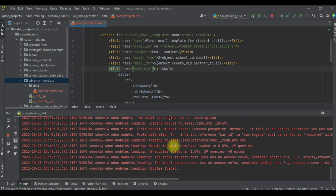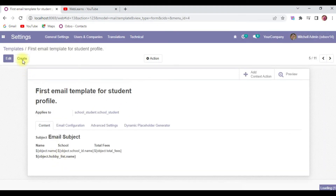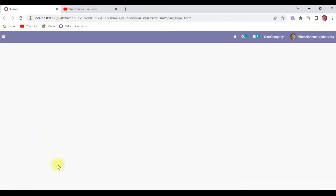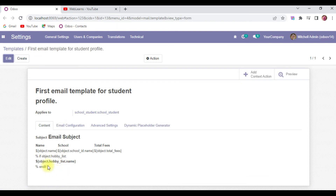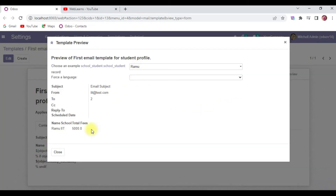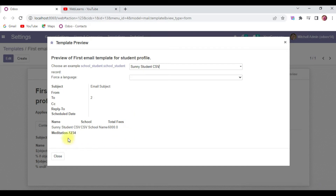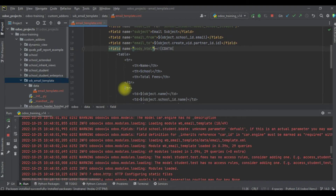After refreshing the page, the if statement is now available. In the preview, choosing the 'Ramu' record prints nothing, but selecting the 'Sunny' student shows the meditation record is available. This confirms our if condition is working correctly.